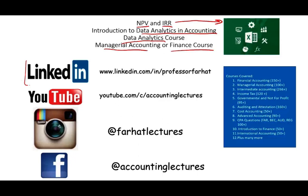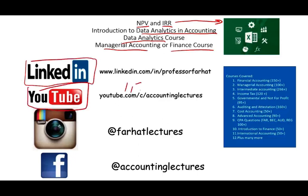As always, I would like to remind you to connect with me on LinkedIn if you haven't done so. YouTube is where you would need to subscribe. I have 1,700 plus accounting, auditing, finance, and tax lectures, as well as many Excel and CPA tutorials.